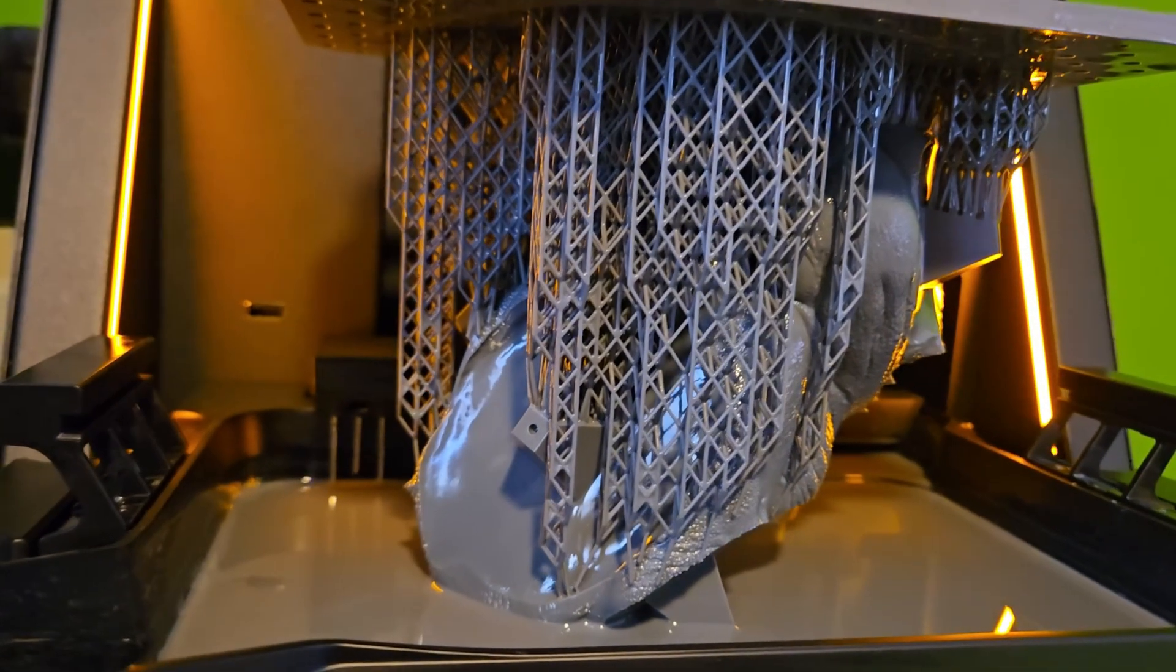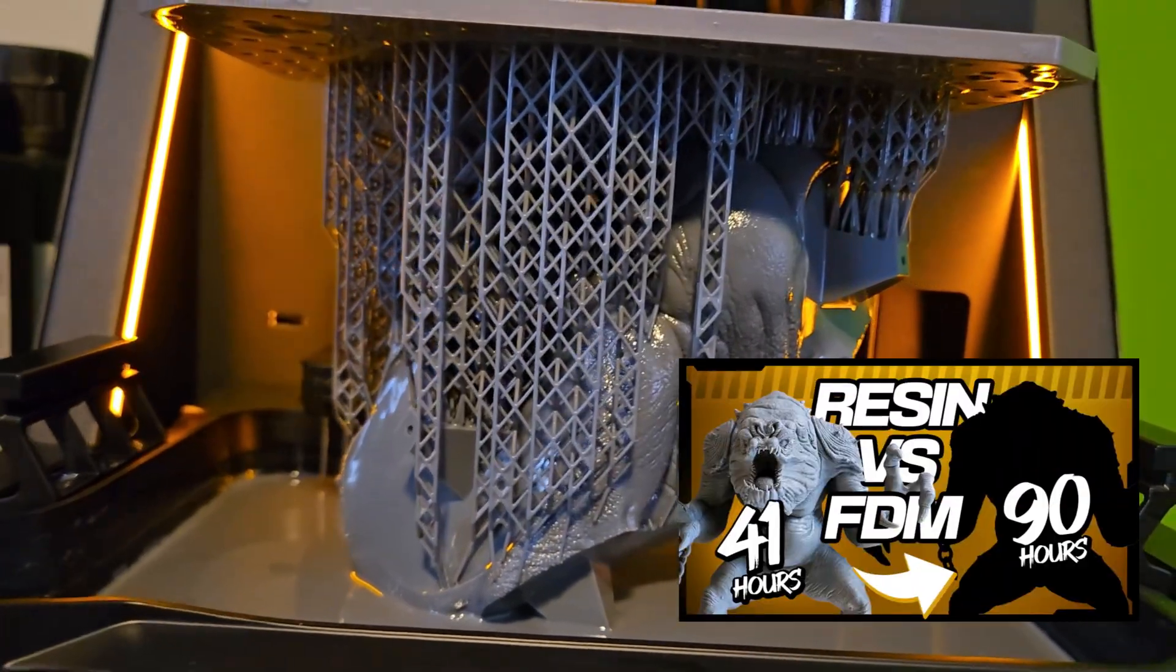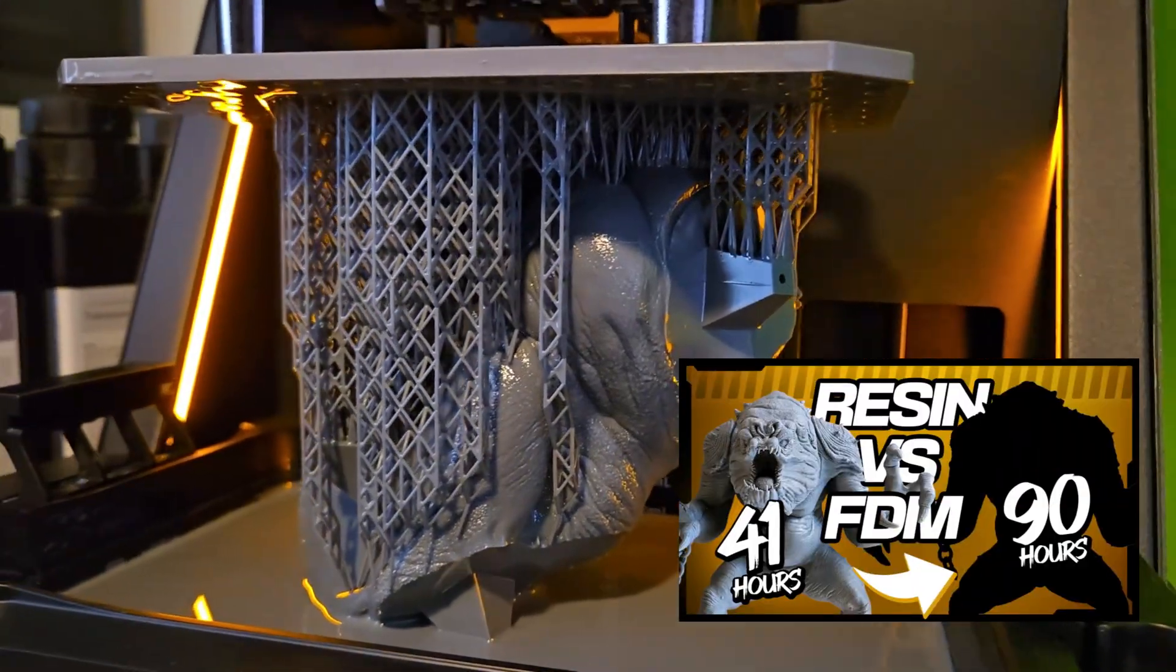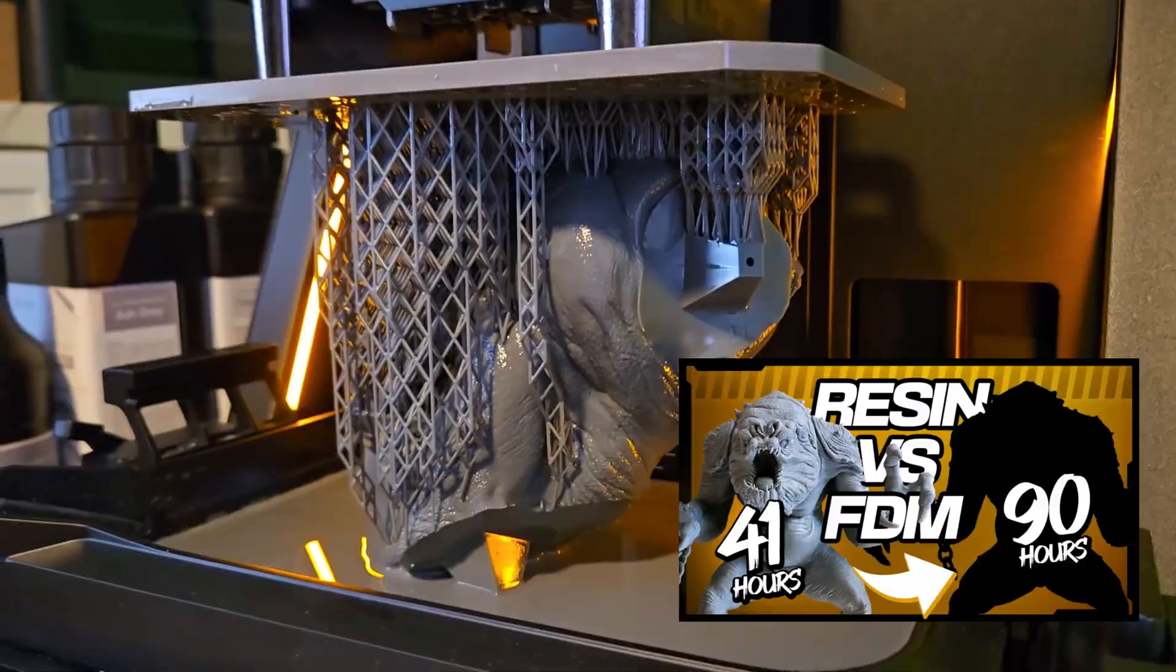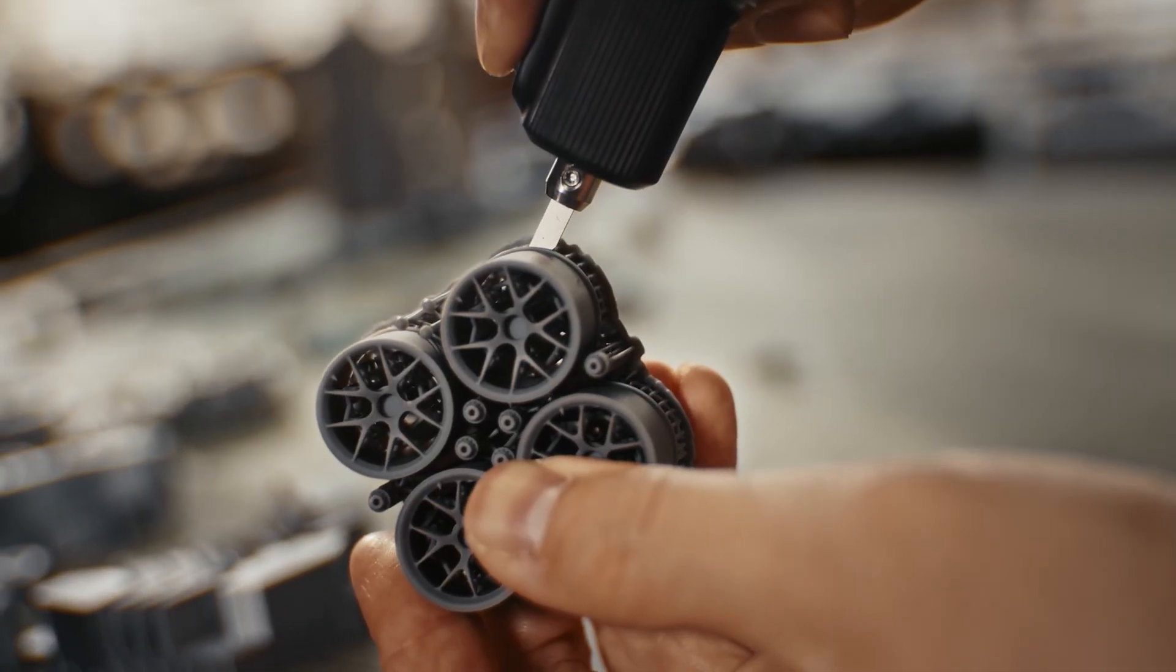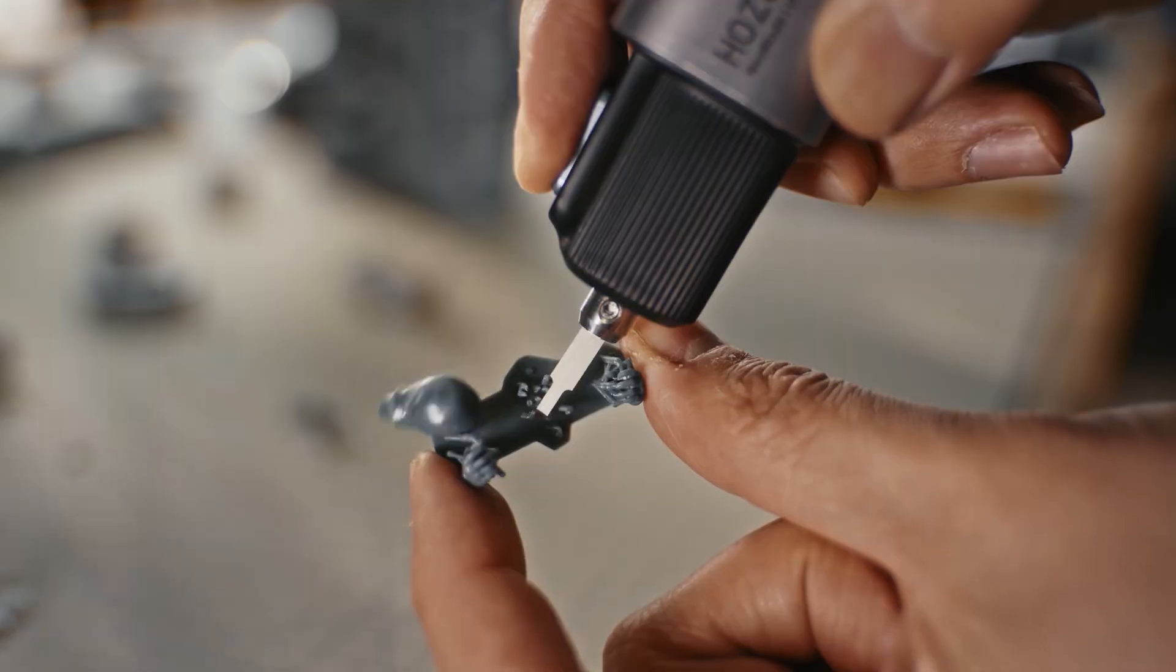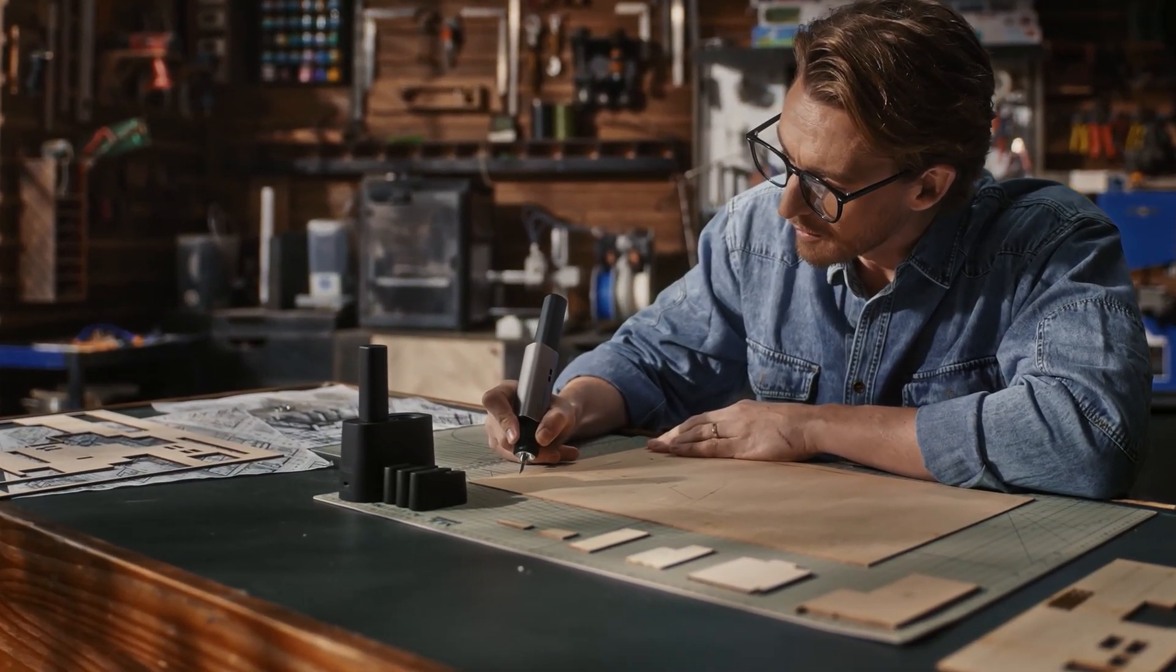I've recently gotten back into resin printing. If you saw my recent videos comparing a resin printer to an FDM printer, you know what I'm talking about. Since the Neoblade claims to make support removal a lot easier, I figured the timing was perfect. Why not give it a try and see if it lives up to its claim?